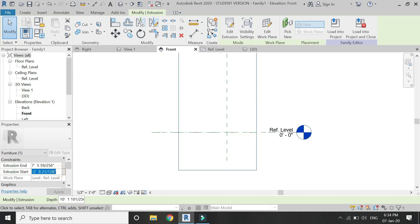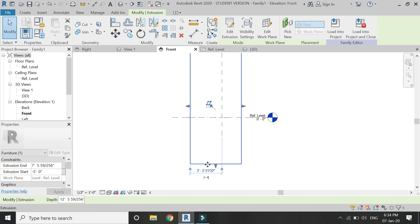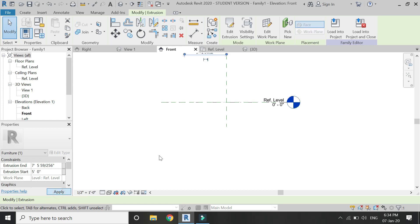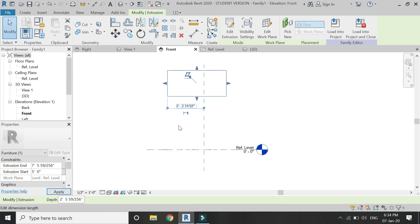If I drag it below you can see that the extrusion start has a negative value. For example if I had minus 5 feet here it means that it has extruded 5 feet below the reference plane on which I have drawn the 2D profile.